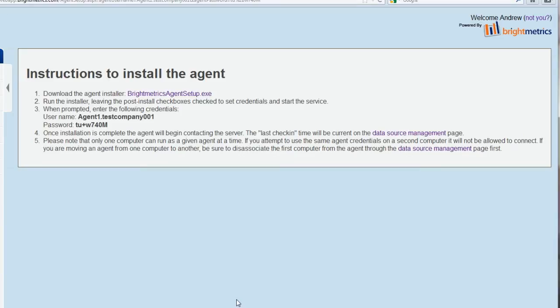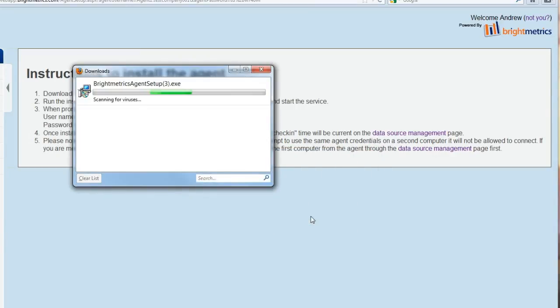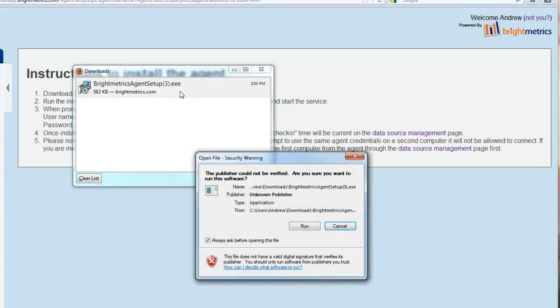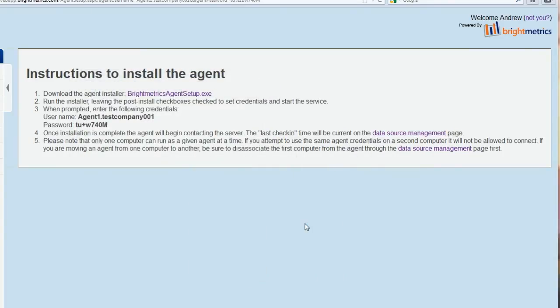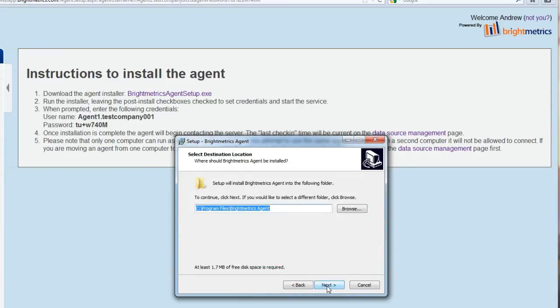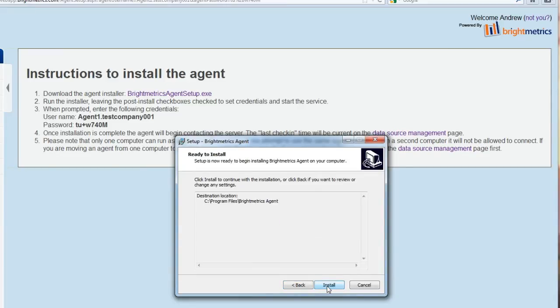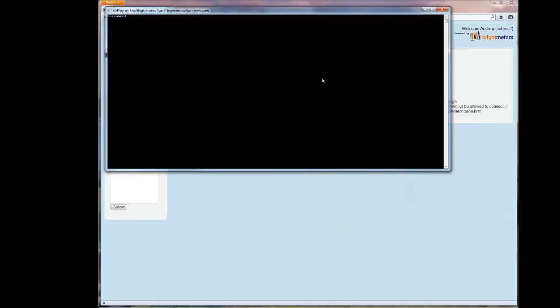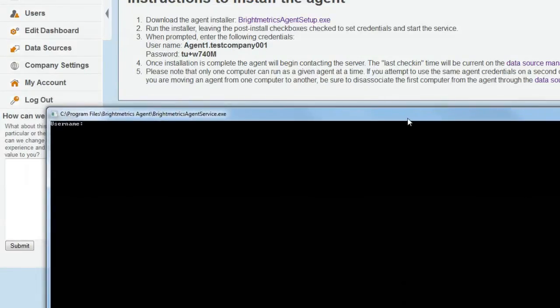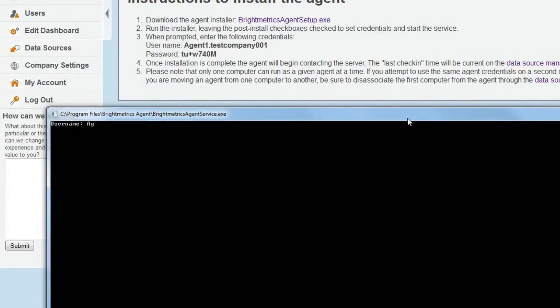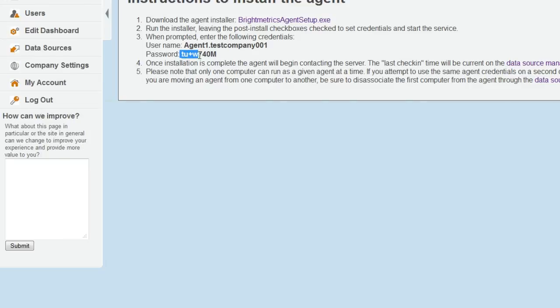After the download is complete, run the agent and follow the instructions to set it up. At the prompt, enter the username and password exactly as it has been given to you. If you're comfortable doing it, feel free to copy and paste them into the appropriate fields.